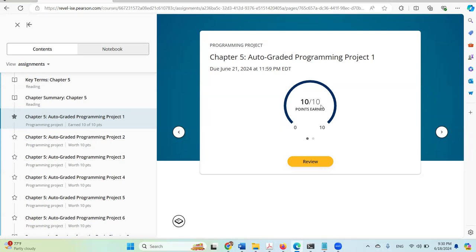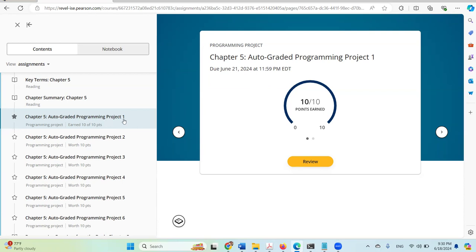That's all for this introduction to CodeGrade integration with Revel. Everything is the same as before, except the assignments are now provided and graded by CodeGrade — including all programming quizzes, multiple choice questions, and programming projects. The big improvement is that students now get feedback on programming projects. Thank you very much for watching, and goodbye.